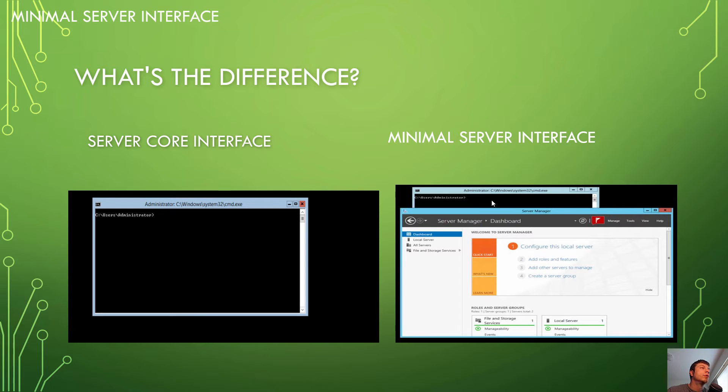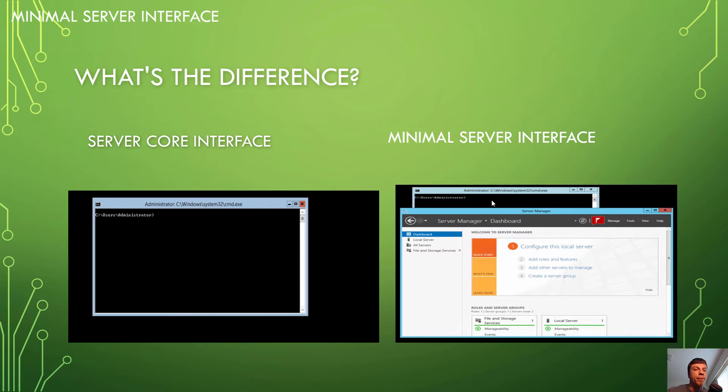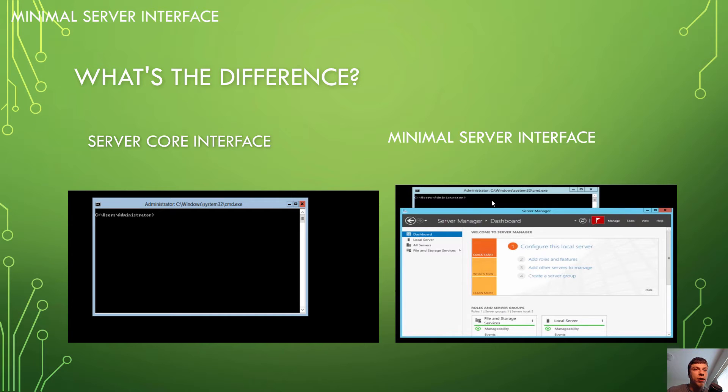So a Server Core installation versus a full GUI is quite a lot lighter on resources. And that's a big deal to a lot of people. I don't know if you guys have heard of Linux before or used Linux, but that's one of the big things that Linux guys say is that you guys run GUIs on your servers.